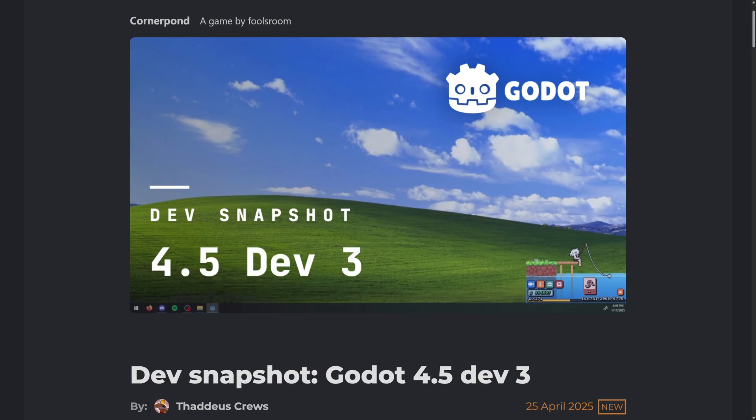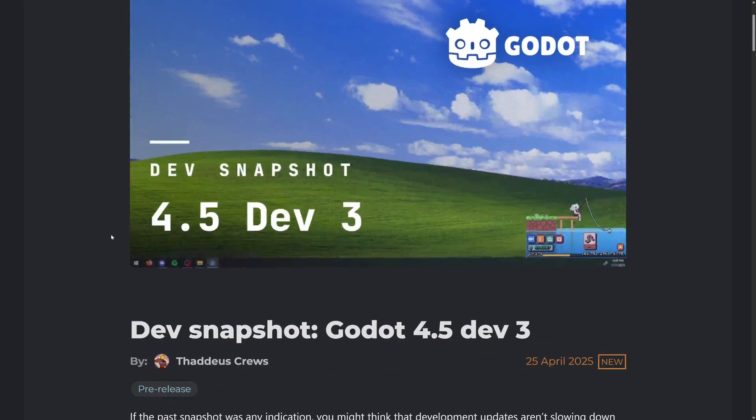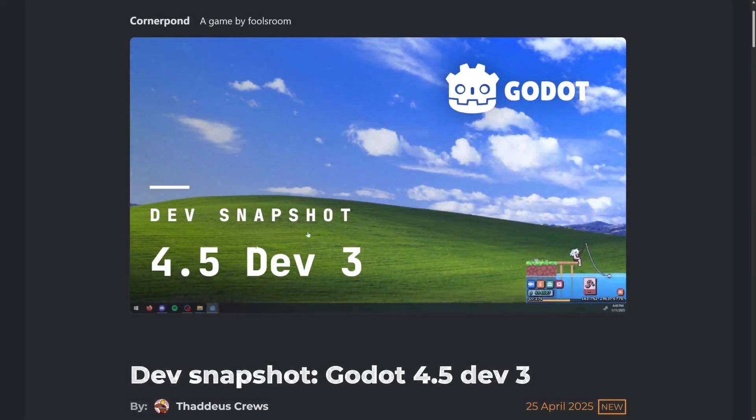So these are the ones that add new features to Godot. Eventually we will get to the beta phase and then we will have a feature freeze and then we will get into release candidates. So these are very early on adding new features and functionality.